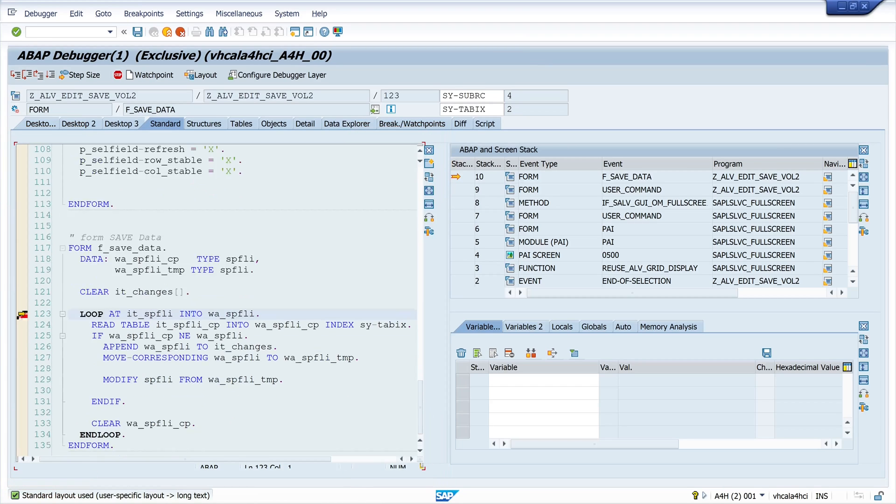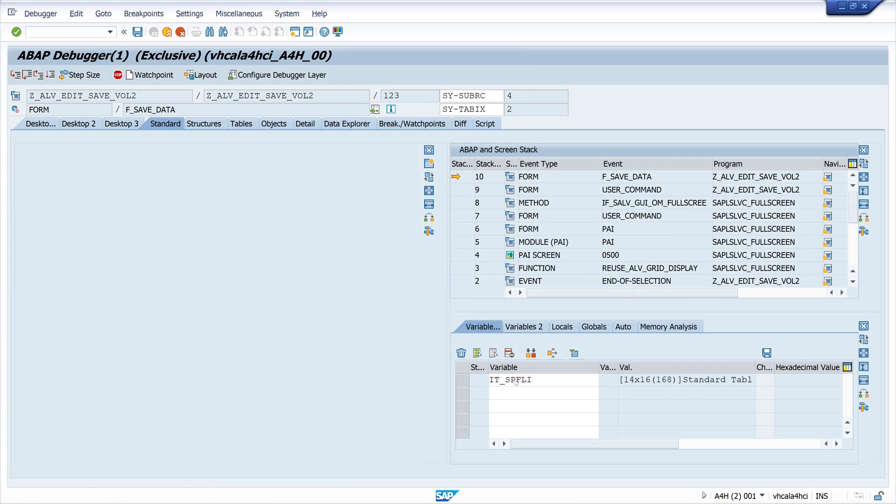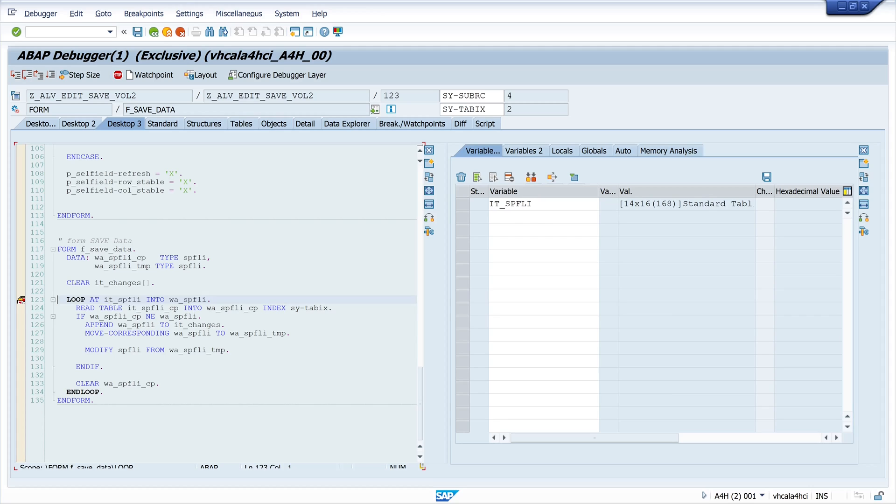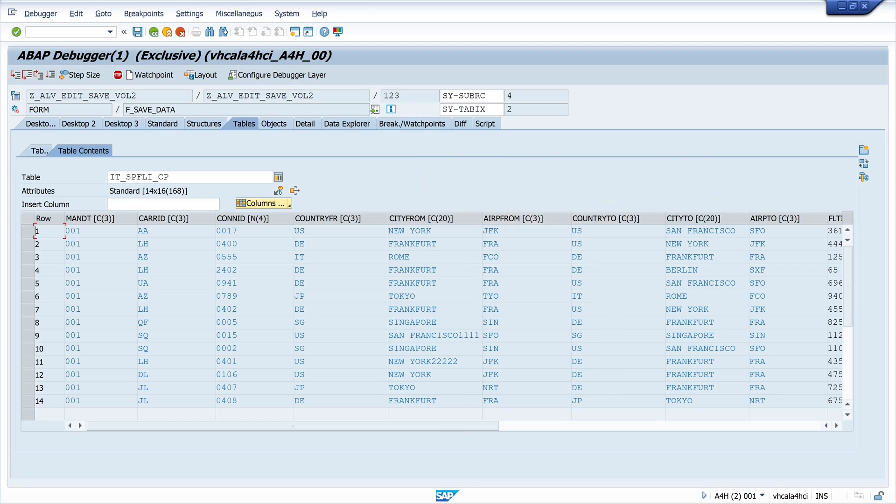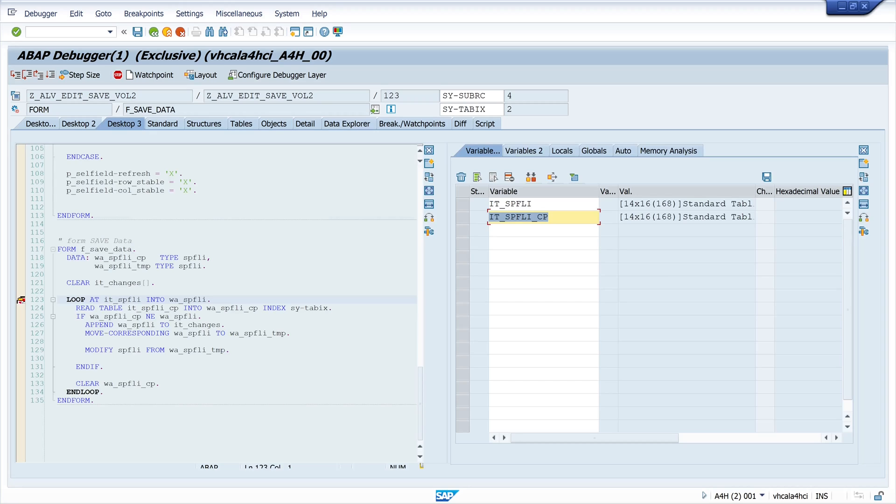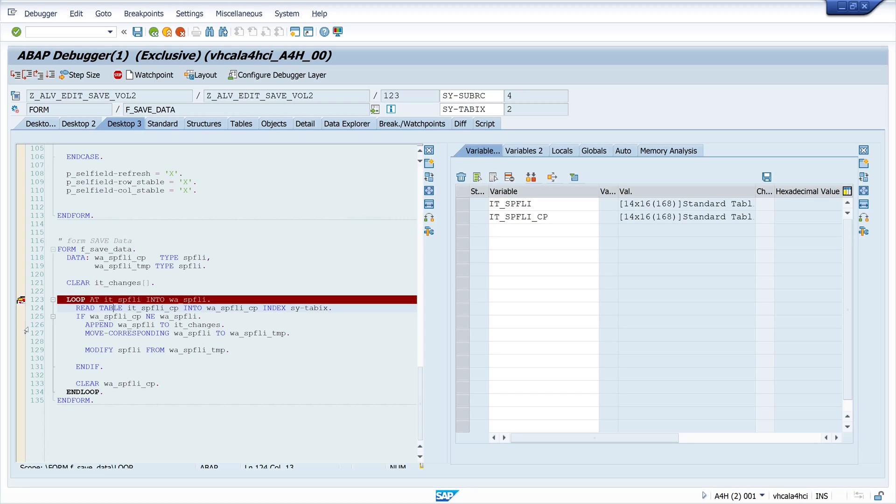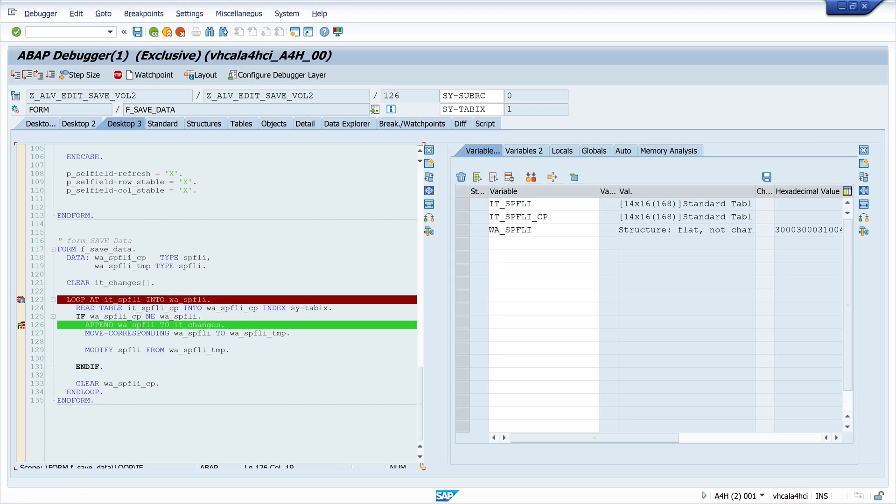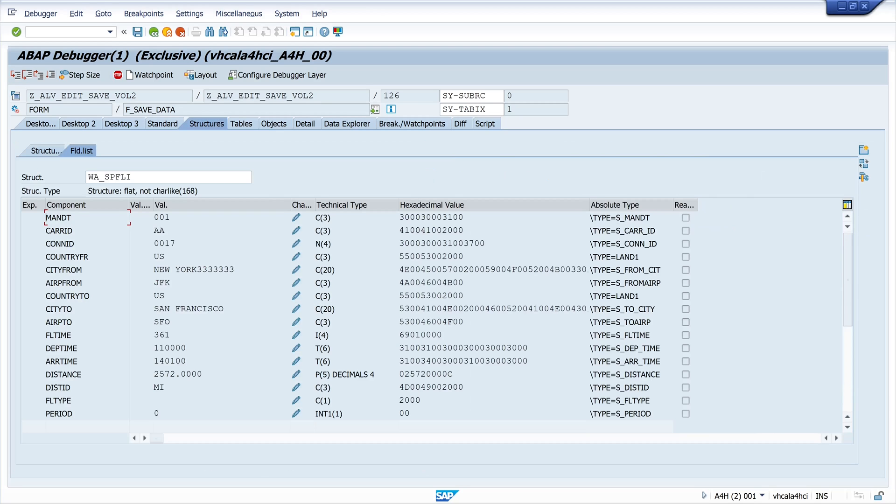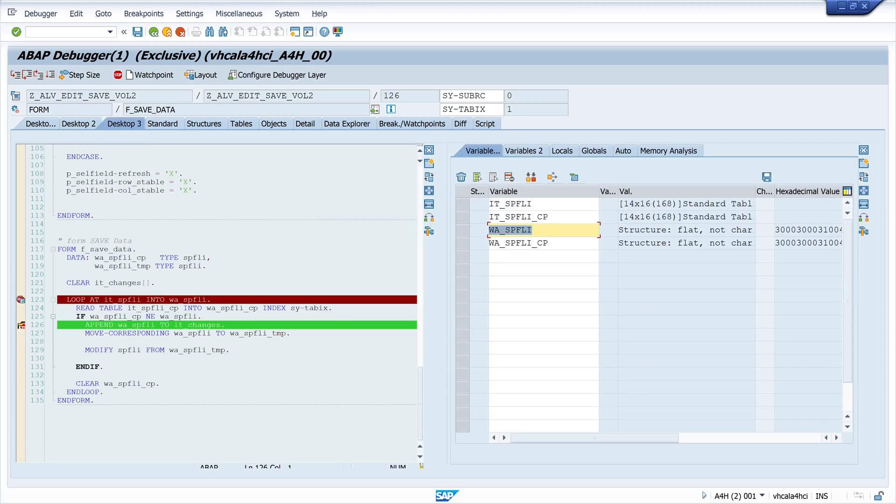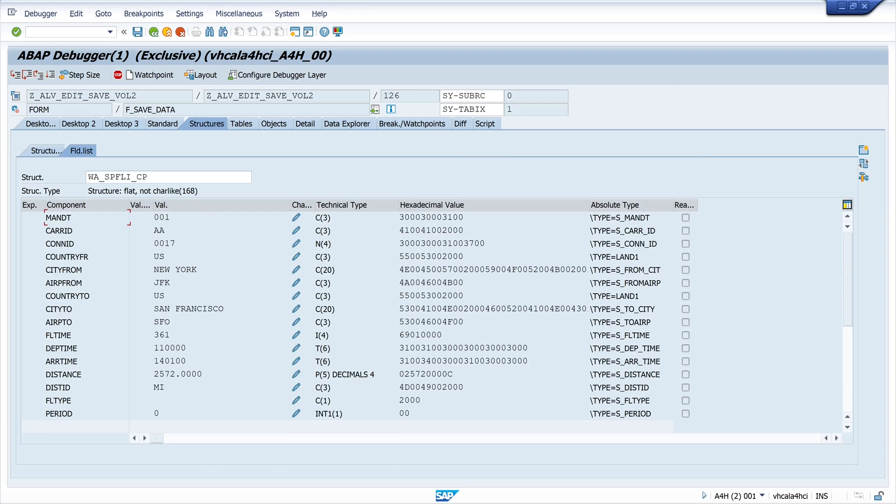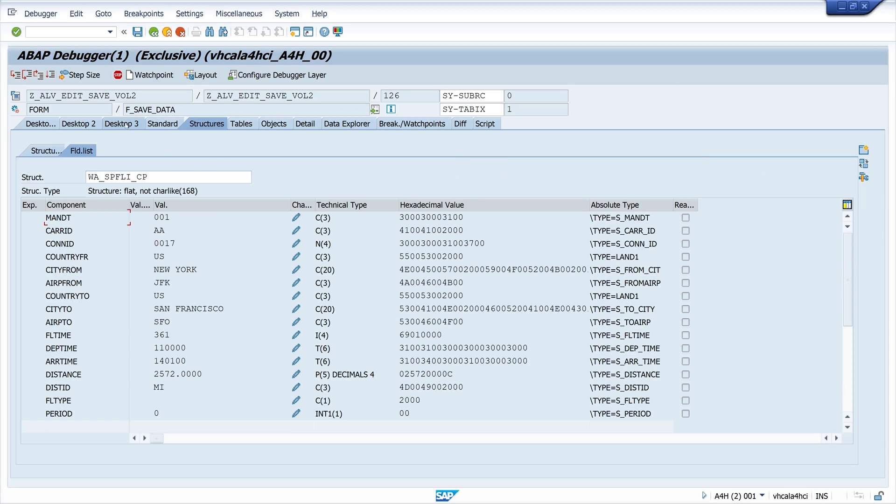And double click on the internal table SPFLY CP for compare. Here are no changes. Because these are the initial records. And then we go on and we set another breakpoint after the if clause. So if there is a change detected. And so double click on work area SPFLY and work area SPFLY CP. We see here the changed record. And here we have no change.